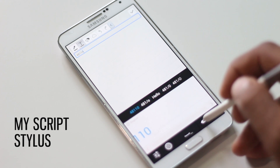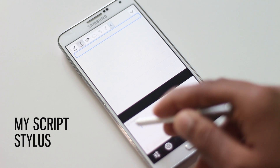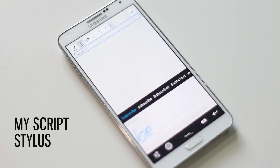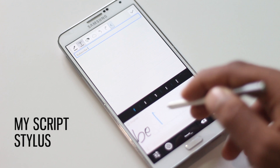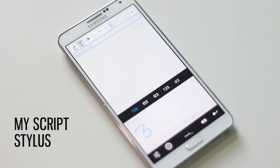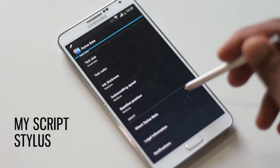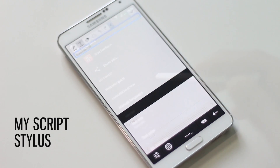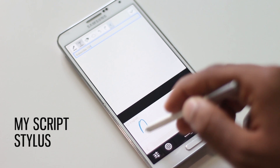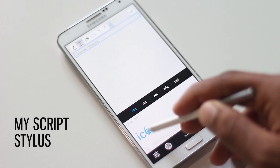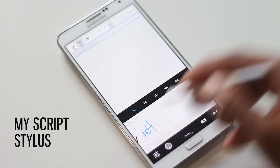This application is a must-have app for any Note user, as it replaces your keyboard by allowing you to write on screen and turns your writing into real-time text. It is very easy to use, the handwriting recognition is very accurate, and it supports 54 various languages. There are many useful gestures integrated, like joining words, splitting, erasing, and overwriting.